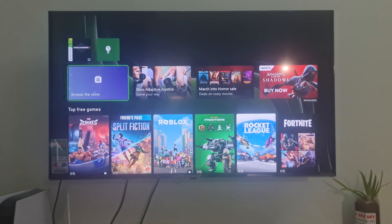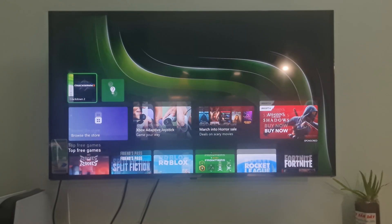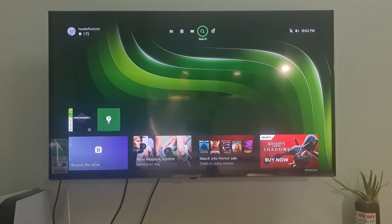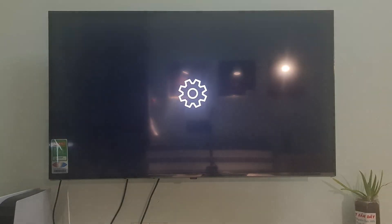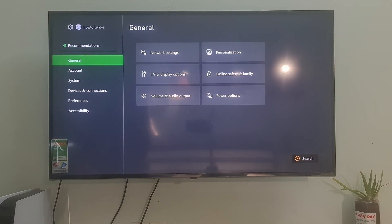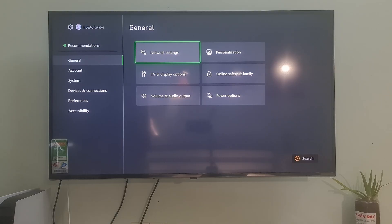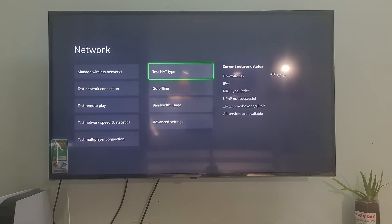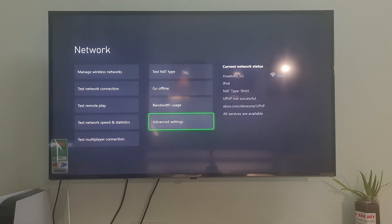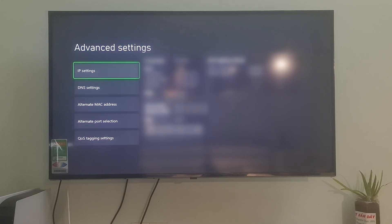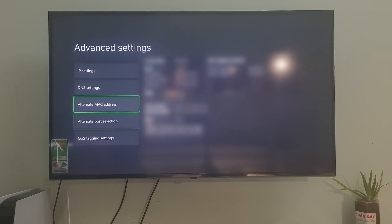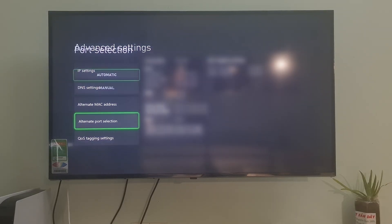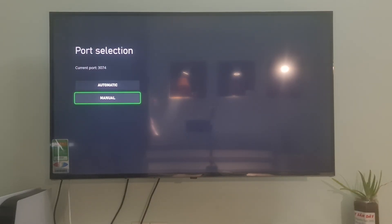Method 2: use manual alternate port selection. Go to Settings, go to Network Settings, go to Advanced Settings, go to Alternate Port Selection. Over here, select Manual.